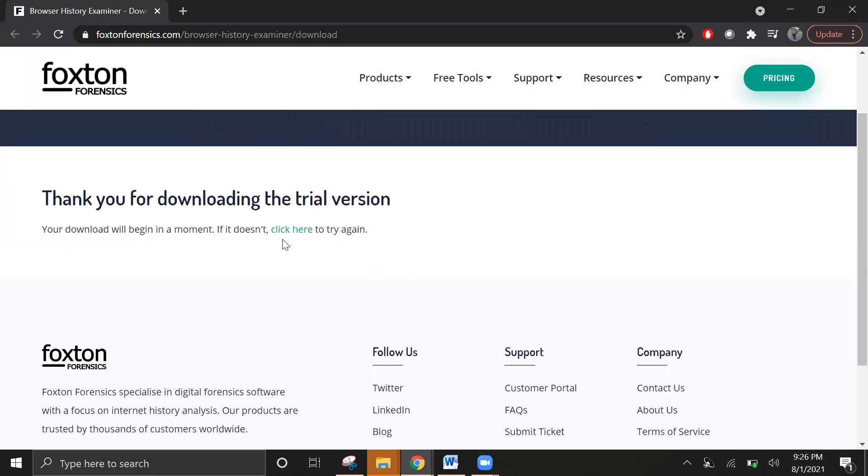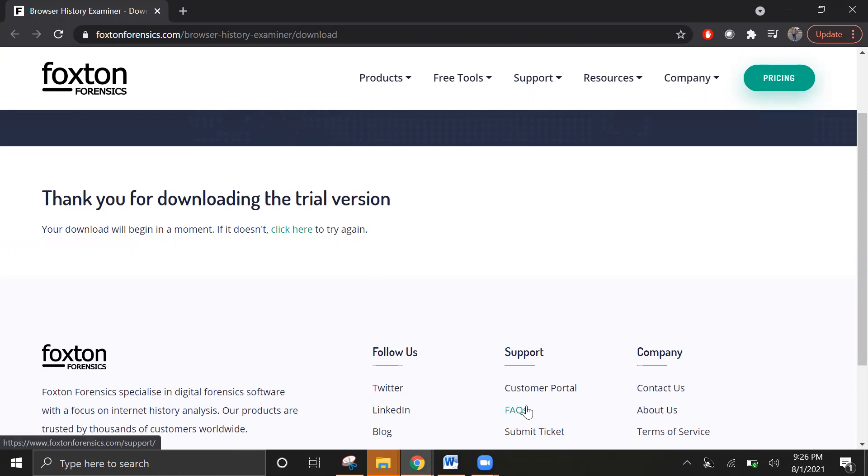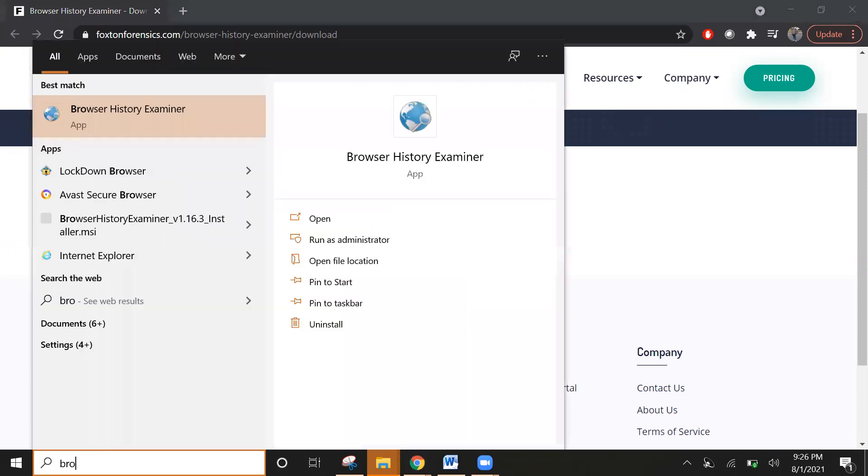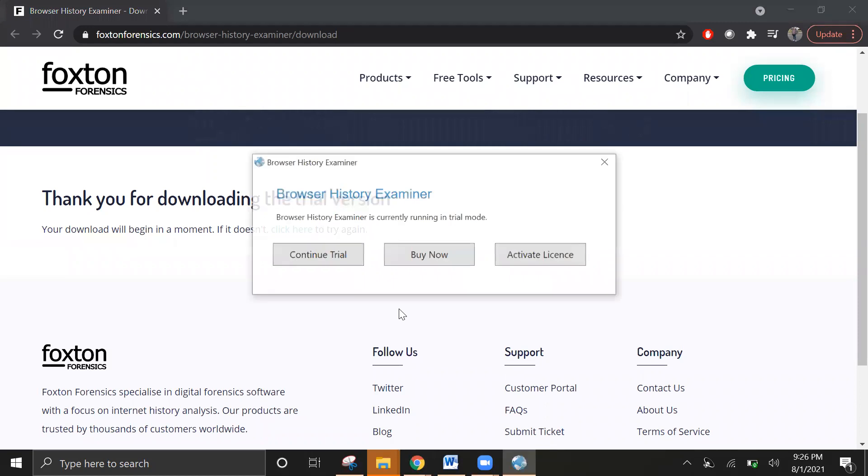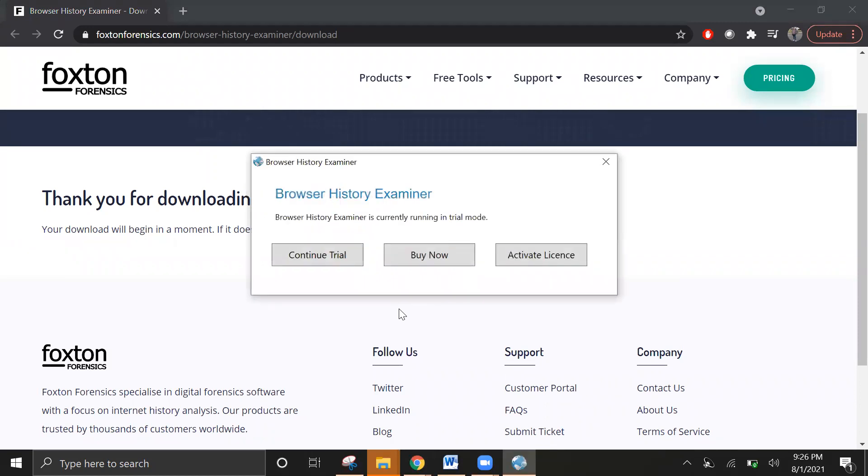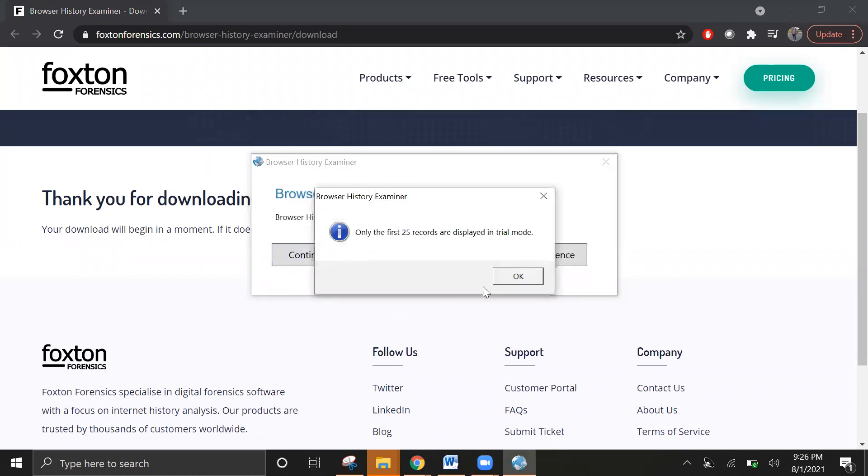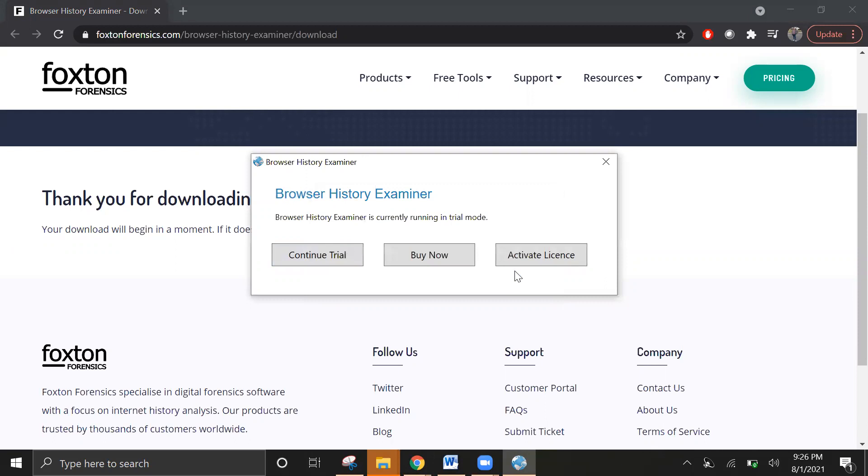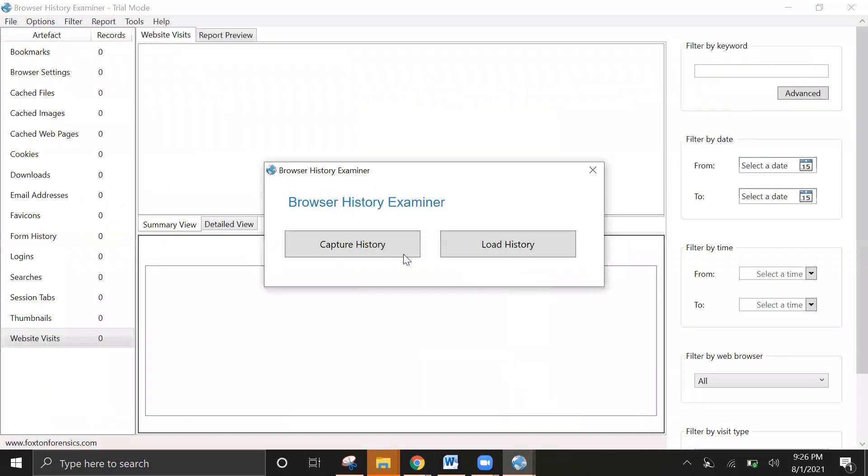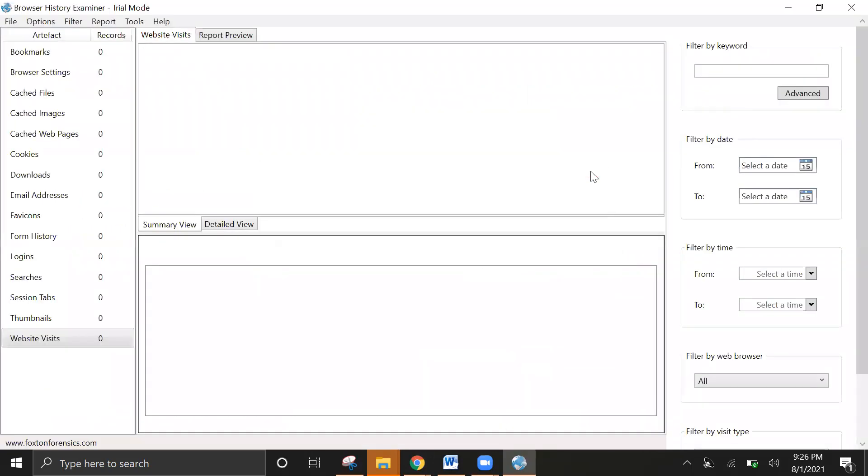Once you click on download here, open it. I'll go ahead and pause for a second and expand some of the features.